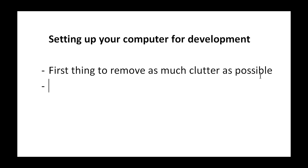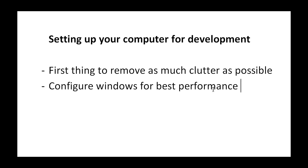Now if you don't know how to do that, I'm going to show you how to configure Windows for best performance. So let's just take a look at that now.